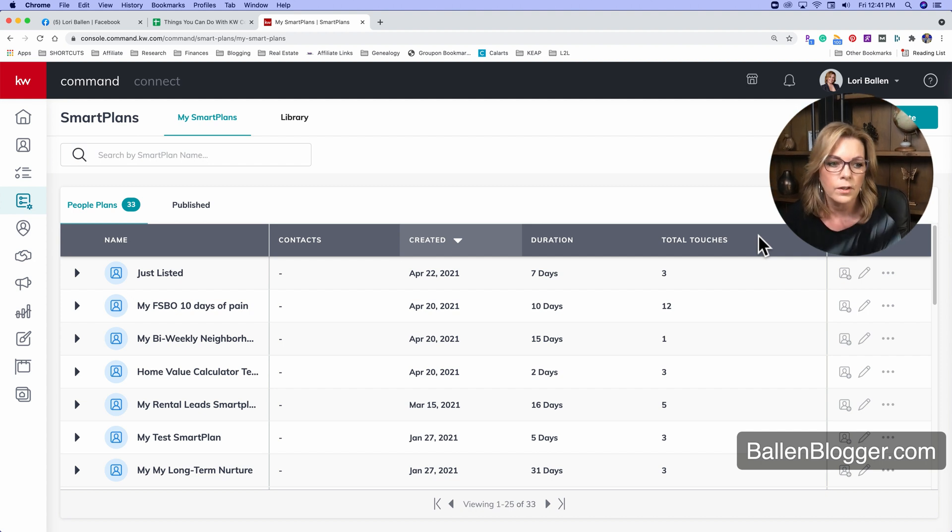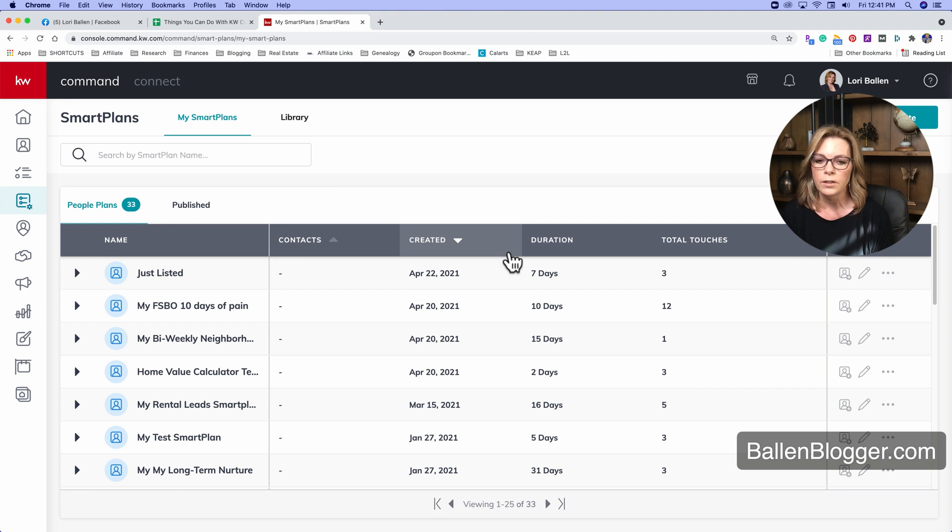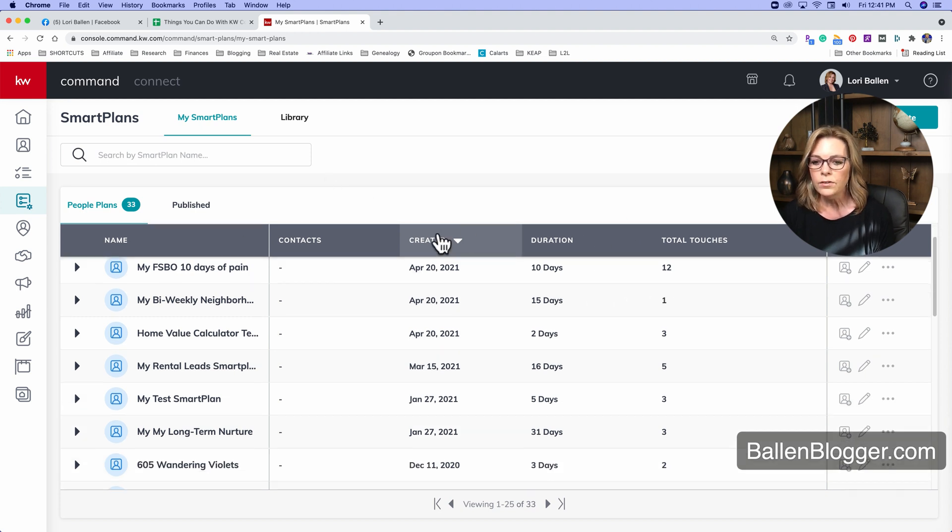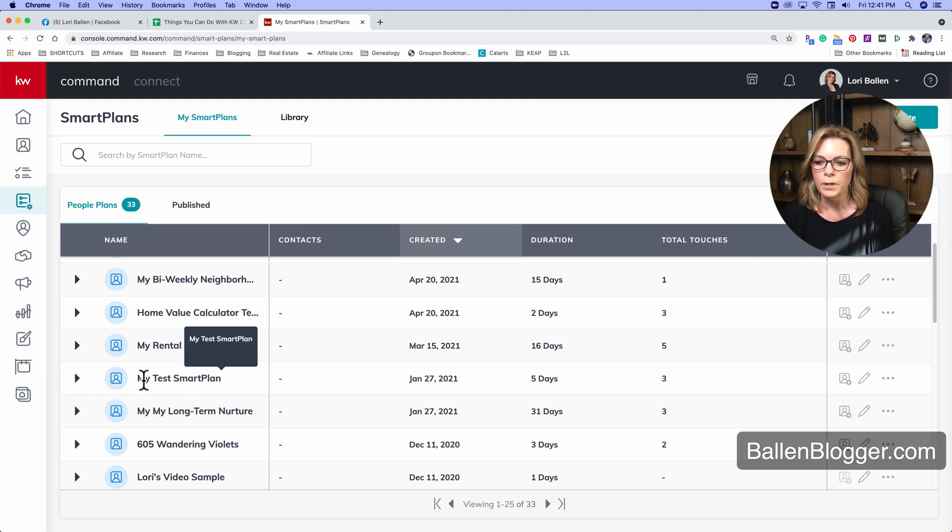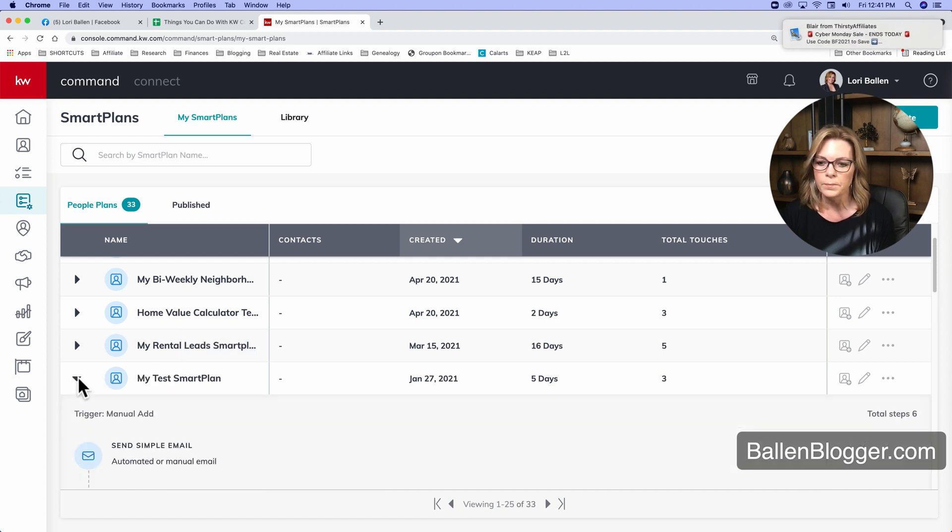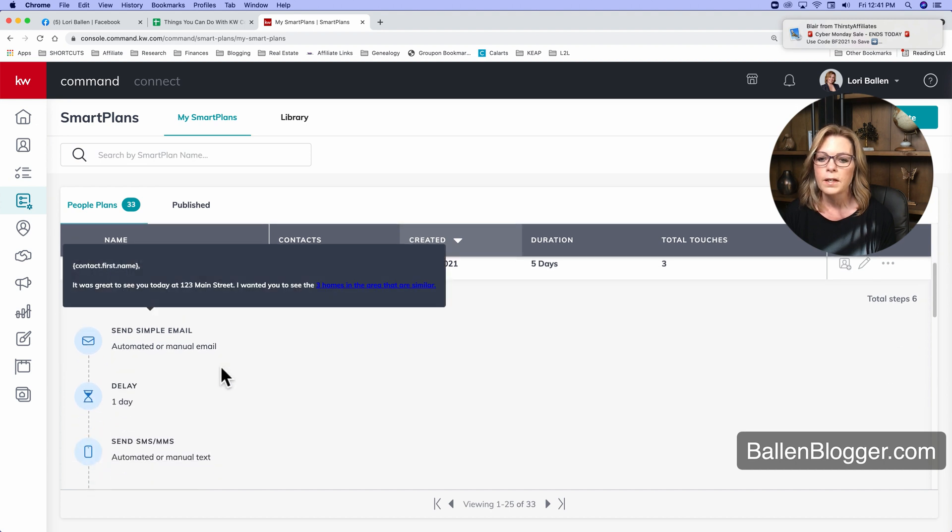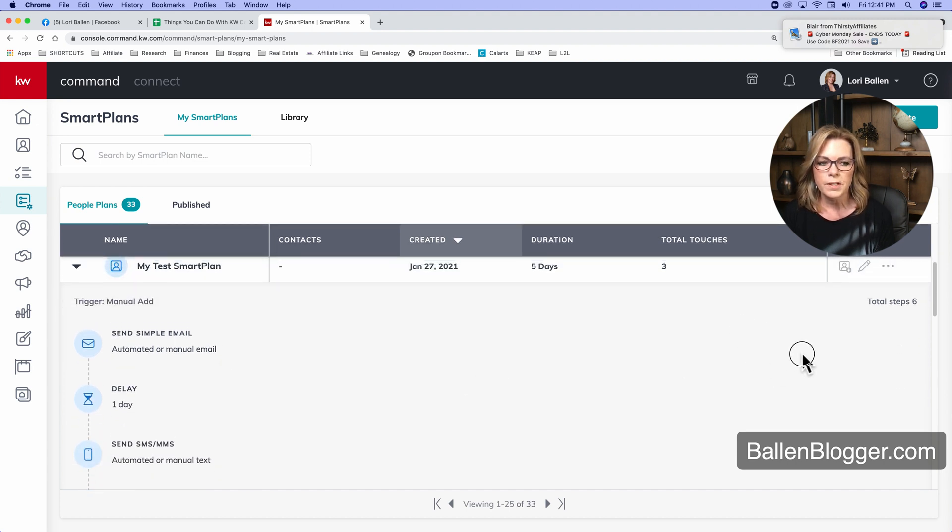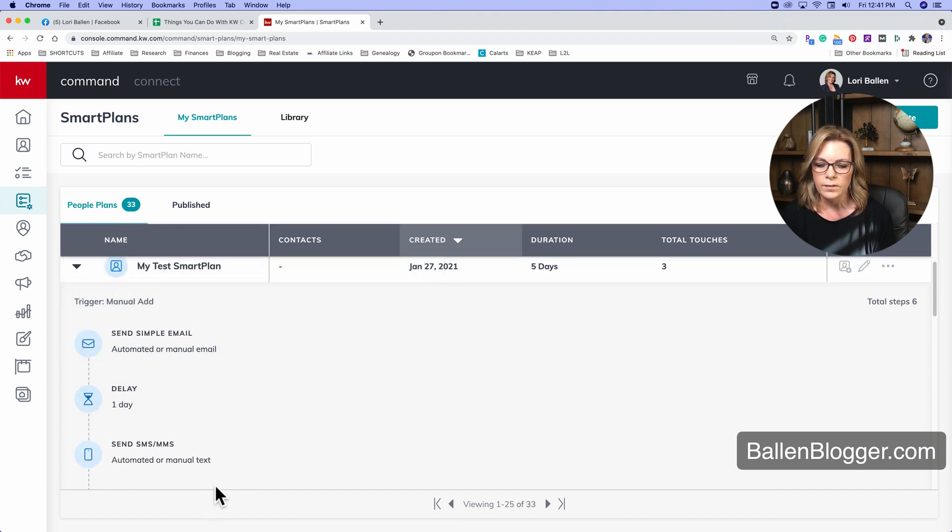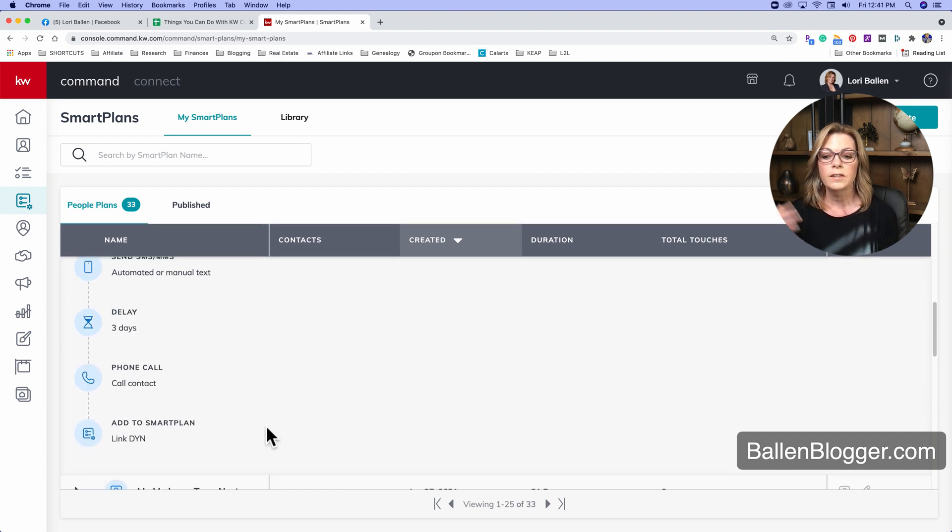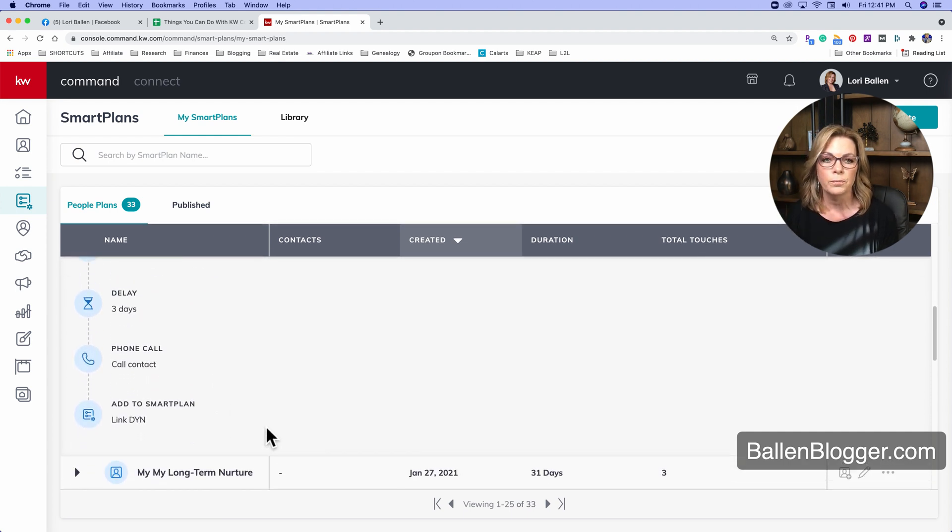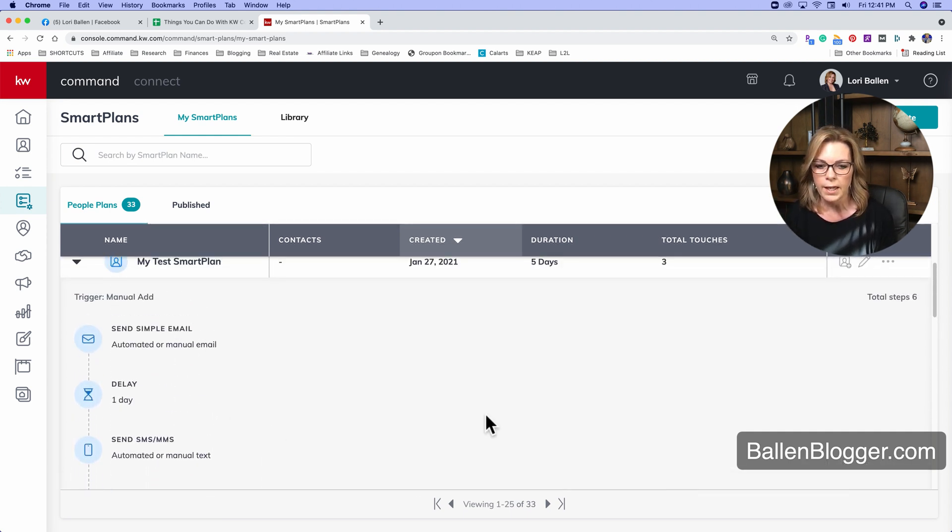Getting a little sunlight through the window there. And then what we're going to do is we're going to go into my test smart plan. I'm just going to open a test smart plan. You can see when you open the test smart plan what's in it. So pretend this is your buyer smart plan that you already have loaded.